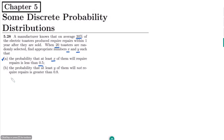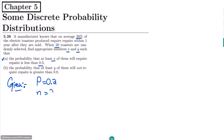So these are basically two parts. First of all, writing the given data: the probability of repairing a toaster is 20 percent, which is p = 0.2, and the total number of toasters is 20, so n = 20.